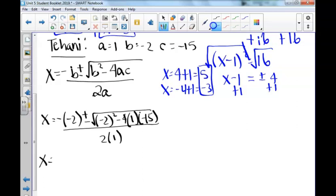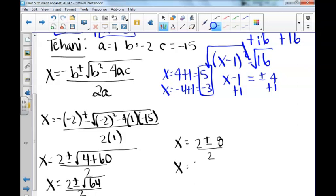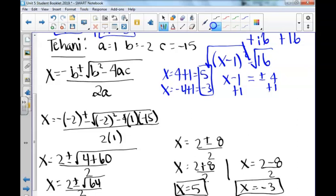When we simplify, negative 1 times negative 2 is positive 2, plus or minus the square root of negative 2 squared, which is 4, and negative 4 times 1 times negative 15 is 60, divided by 2. If we simplify what's under the square root, we get the square root of 64, which is a perfect square. So we get 2 plus or minus 8 divided by 2. We have two answers: x equals 2 plus 8 divided by 2, and x equals 2 minus 8 divided by 2. Our solutions are 10 divided by 2, which is 5, and 2 minus 8 divided by 2, which is negative 3. All of these methods produce the same answers.